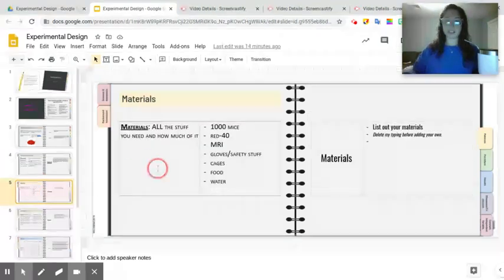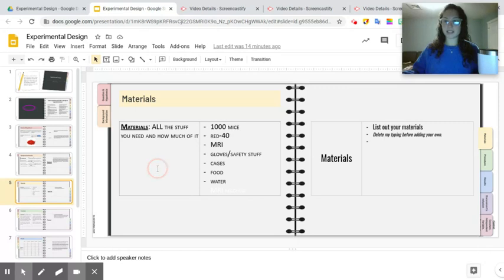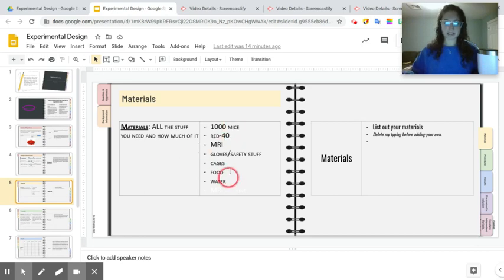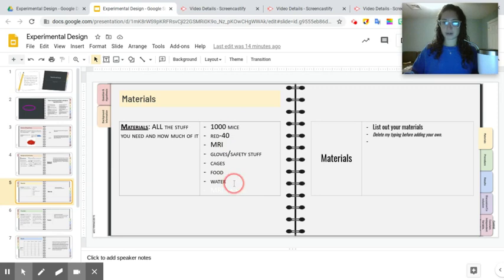So this is really just a list of everything you will need for your experiment and how much of it you are going to need for your experiment. So here is my list right here for everything I will need to test if RED40 causes cancer.